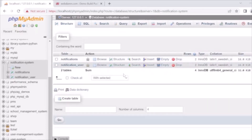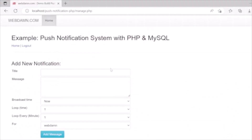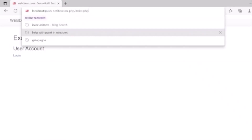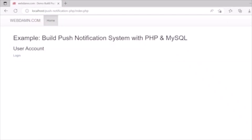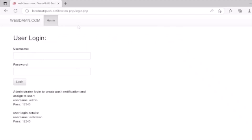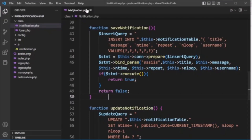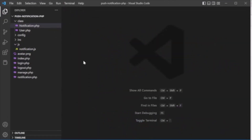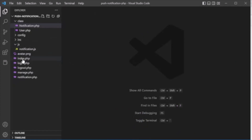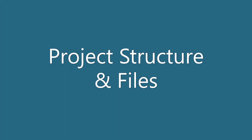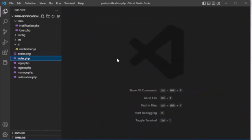Now we will see the code and how we will implement this. The system will be accessed by a logged-in user. We'll first look at the login. Here in our project folder 'push notification php' we have an index.php file and we'll review the structure of the notification system.